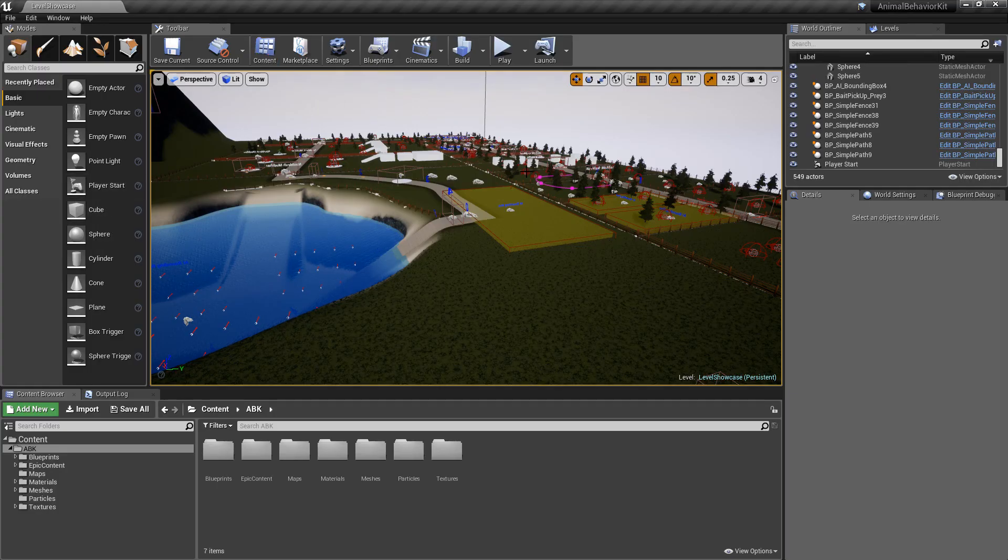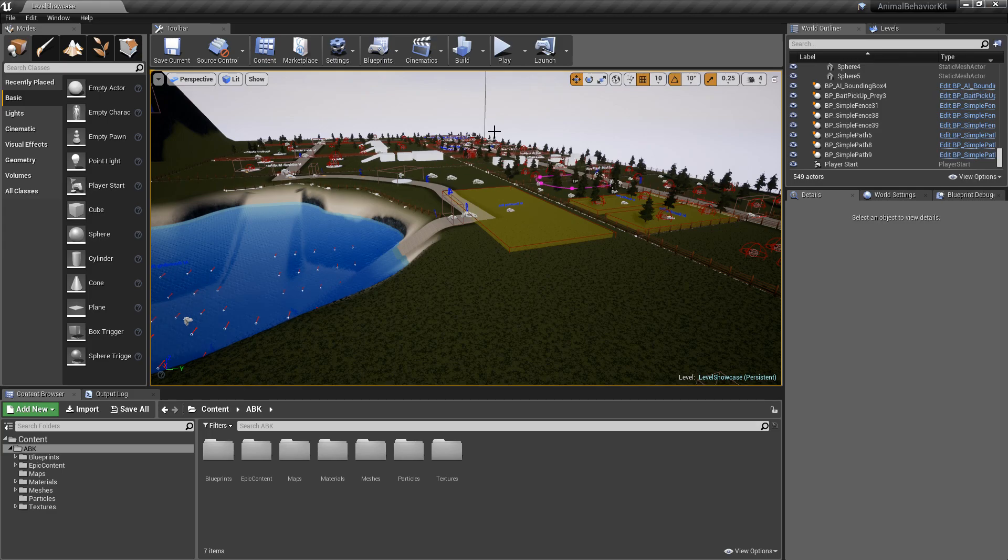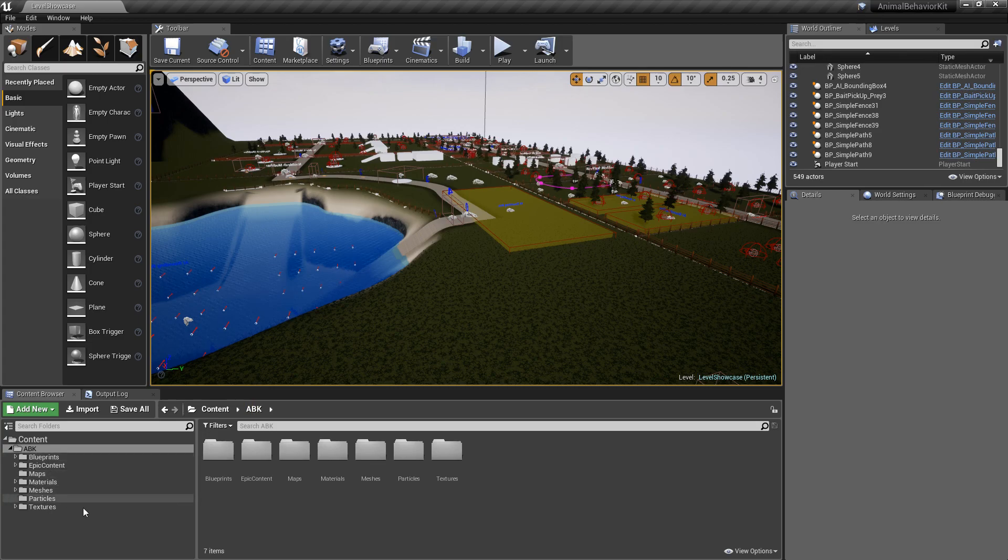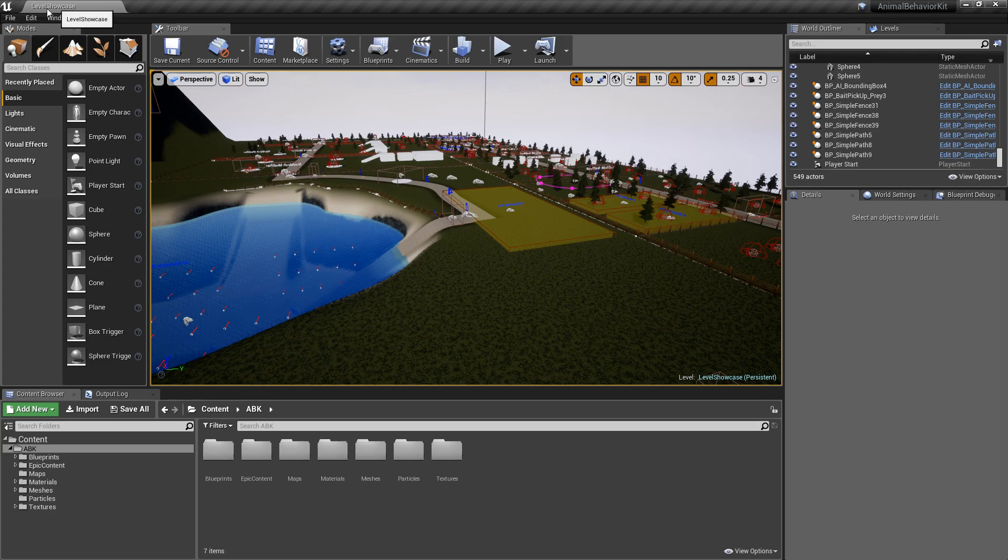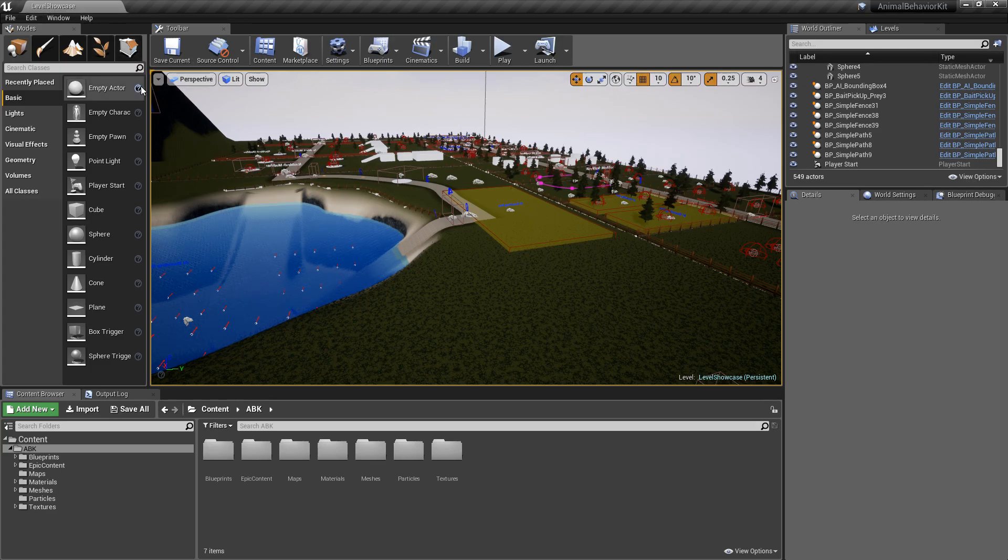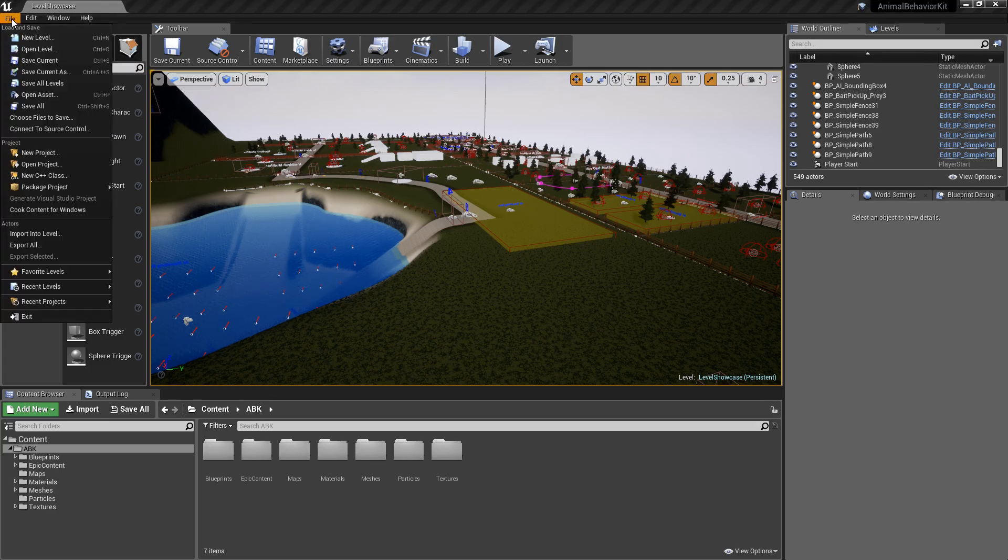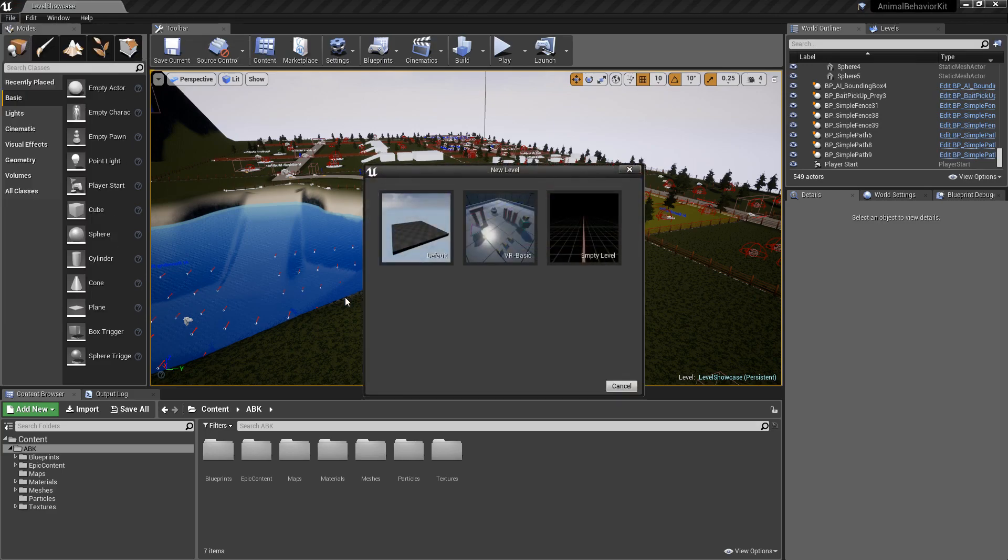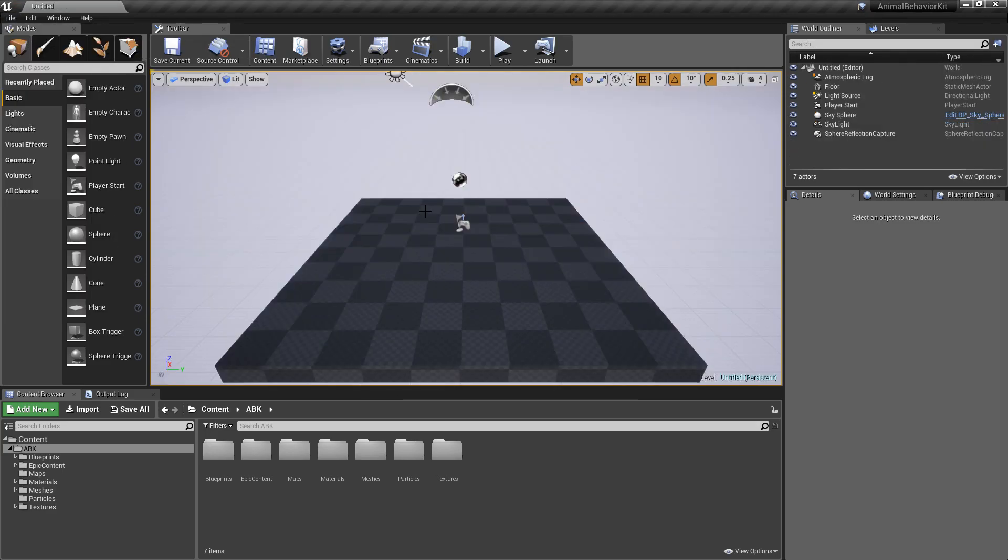If you follow from the previous video I just gave you guys a quick overview of all the different blueprints that are included with ABK. If you open the project for the first time you'll immediately be taken to level showcase. So let's create a brand new level and we're going to click on file, new level and go ahead and click on default.